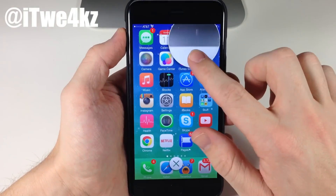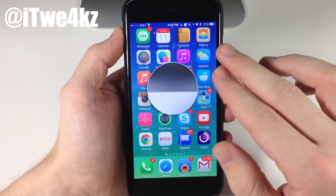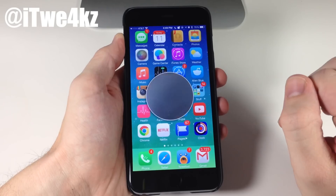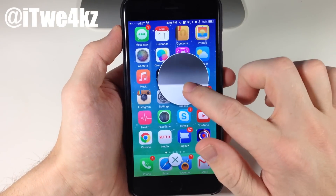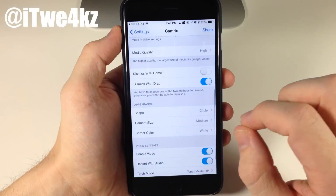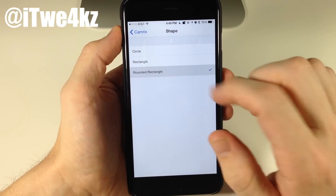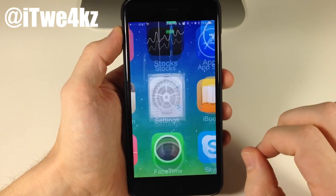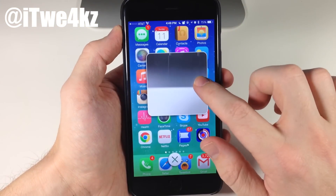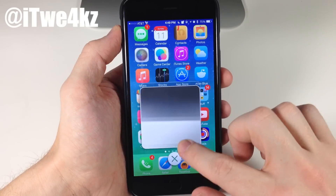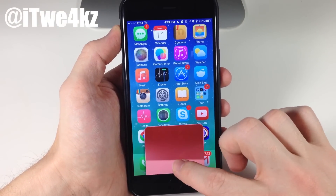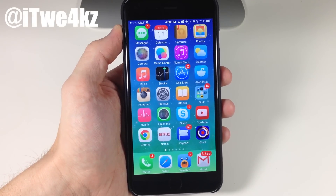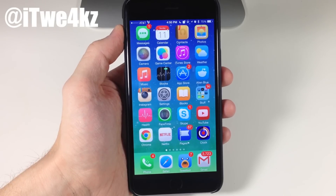If we double tap, you can see it right there, and if you want to switch to the front facing camera you just tap and you can see the fan right there. Tap again to go back to the rear facing camera. You also have a rounded rectangular shape, and if you want to change the size we'll change it to large — you can see it gets quite a bit larger. Definitely a really cool tweak if you're looking for something like this. I can't think of a whole lot of use cases for it, but if you've ever been looking for anything like this, check out Camrix.